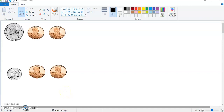All right, kiddos, here we go. Today we are learning how to compare two groups of coins to decide which one is greater and which one is less. Remember, greater means bigger and less means smaller.